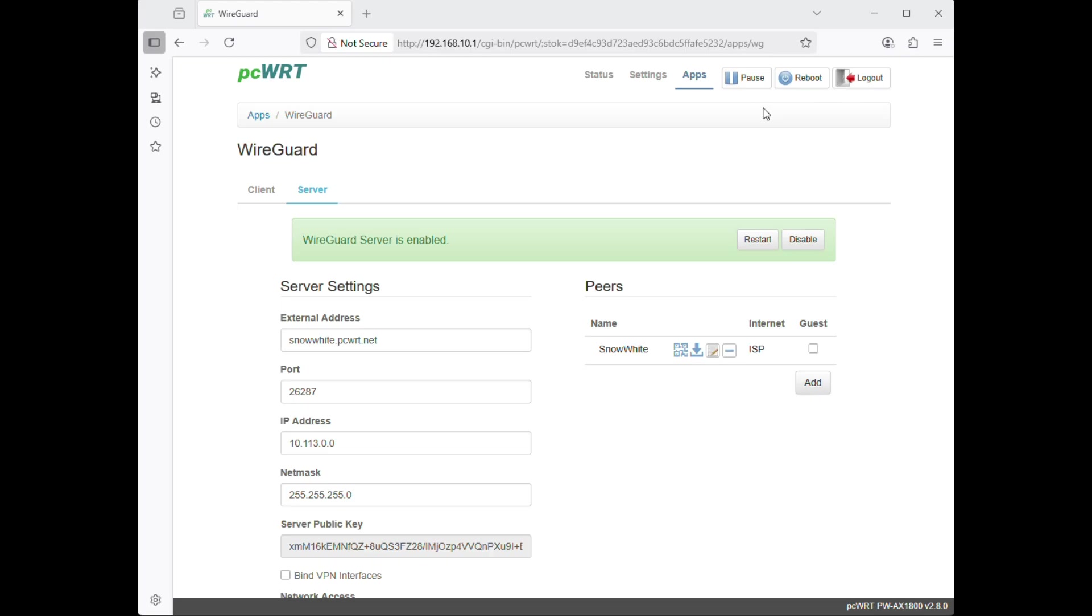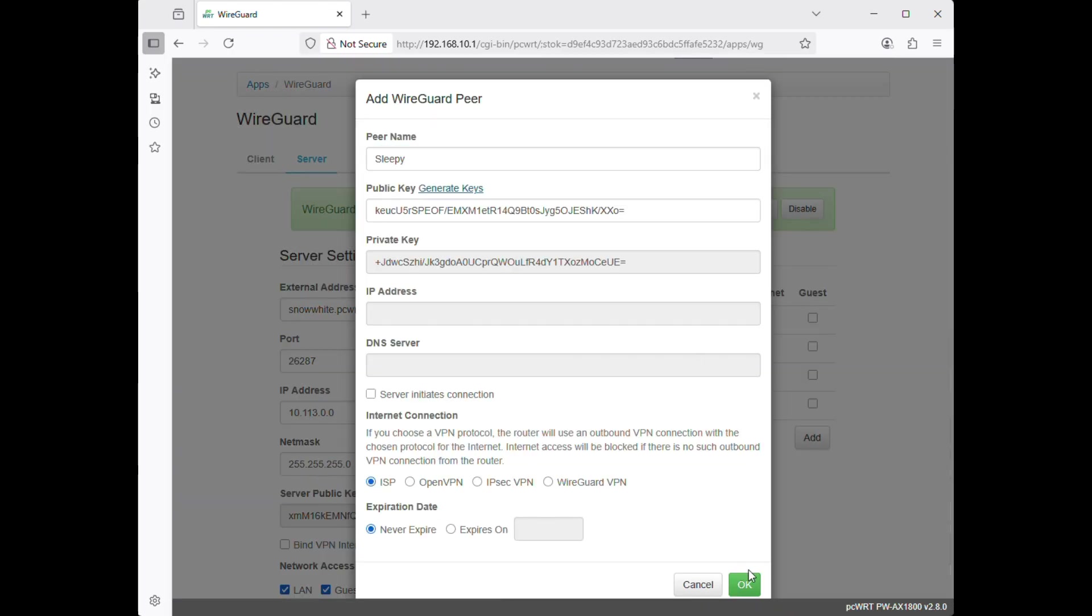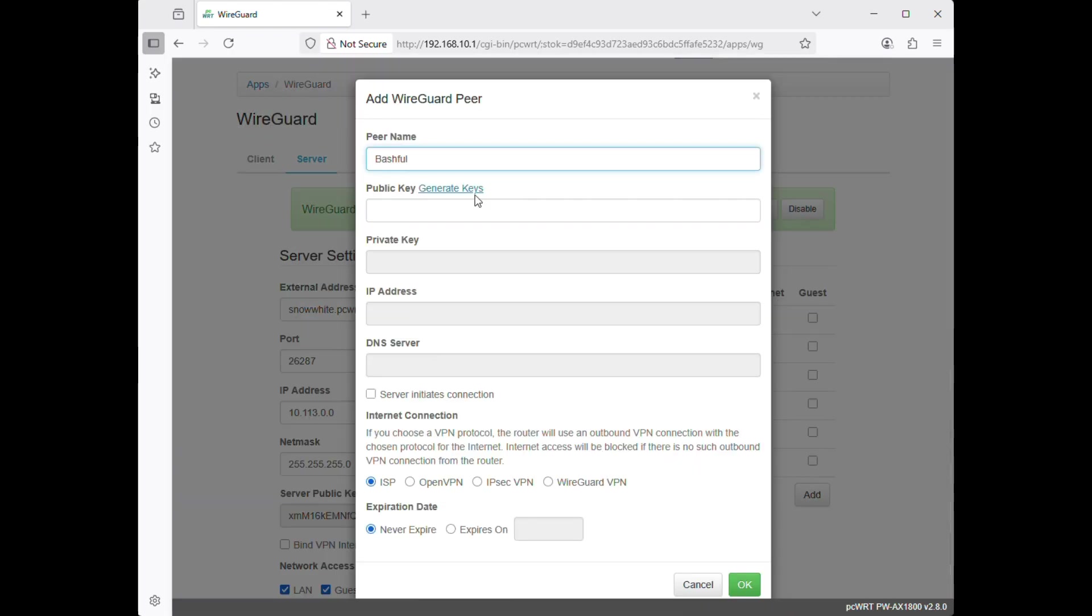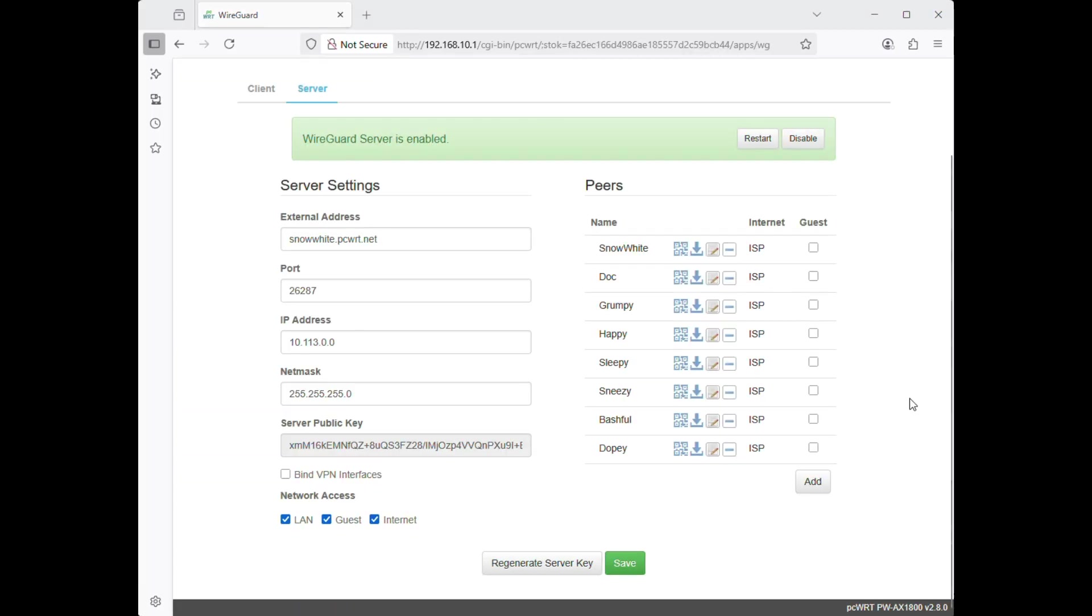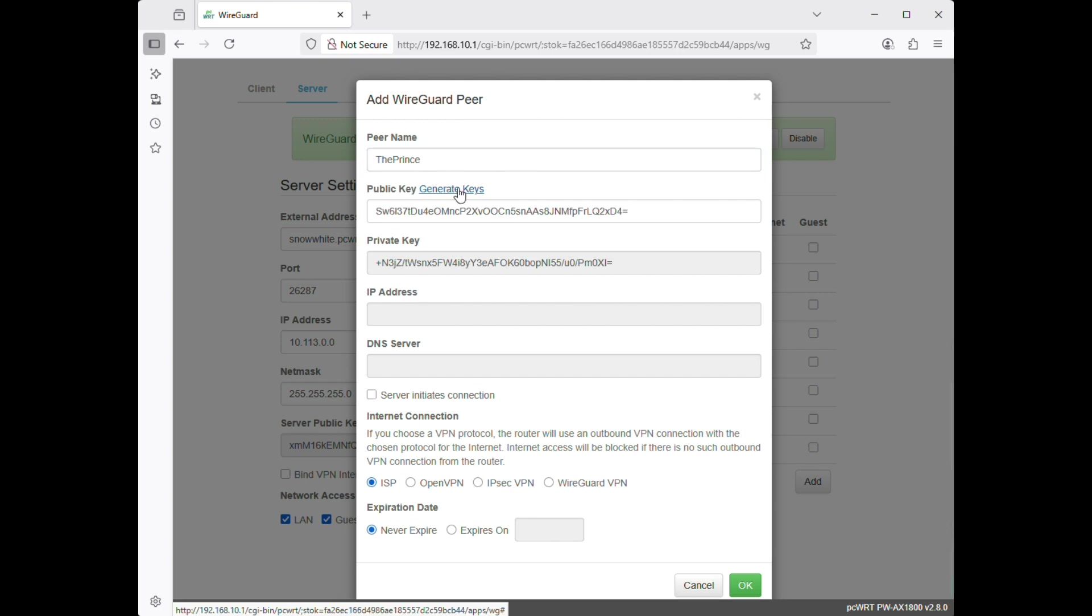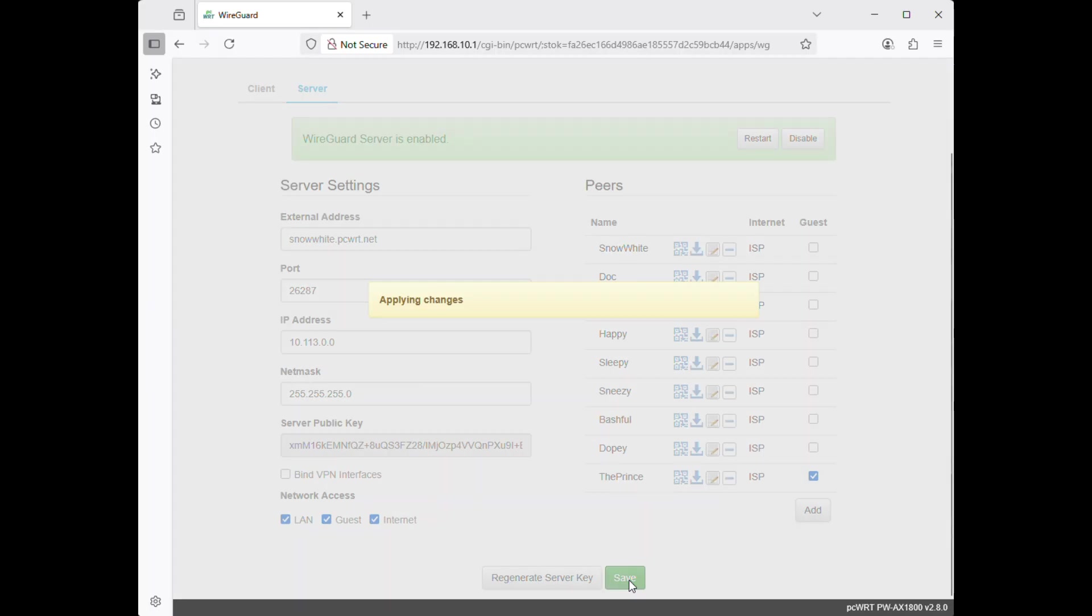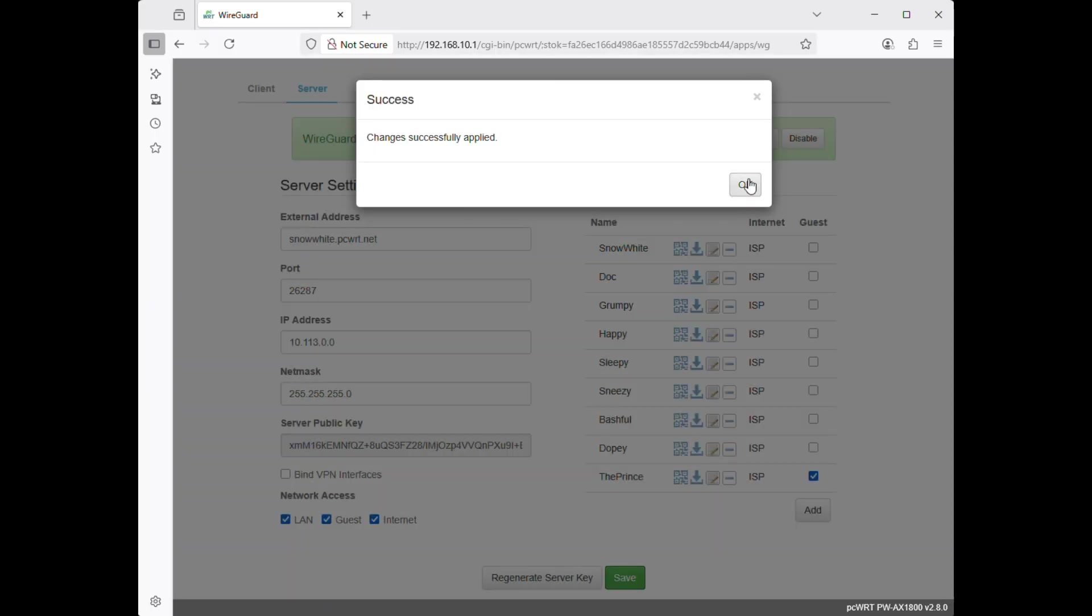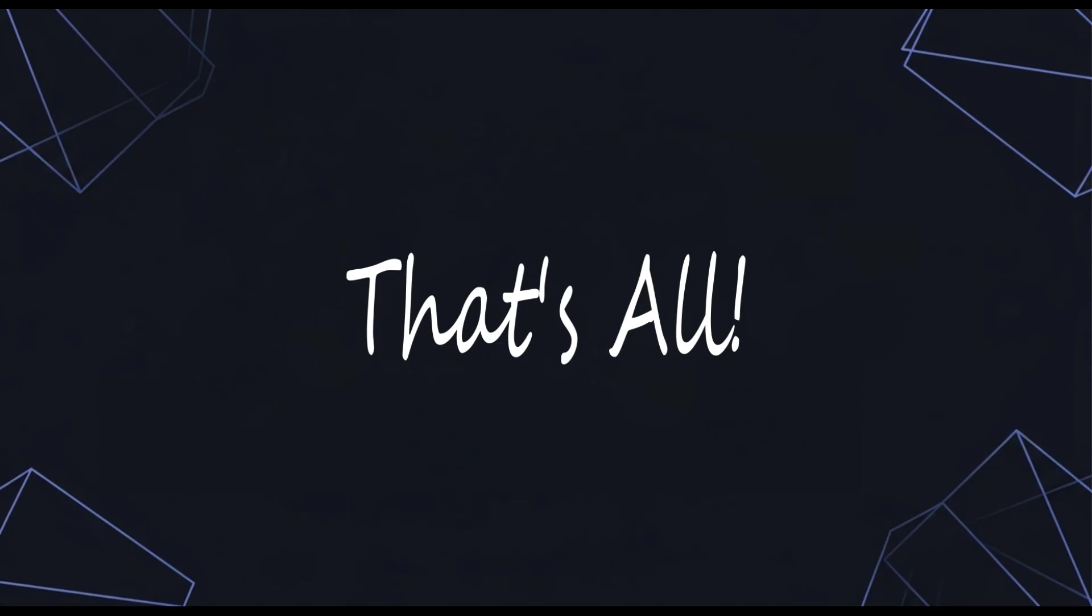If you have more than one device, you can create additional users on the router. For example, Snow White can create VPN user accounts for each of the 7 dwarfs. She can create an account for the prince too. Mark the prince as guest. Which means when the prince connects to the VPN, he can only visit the internet but has no access to Snow White's internal network.